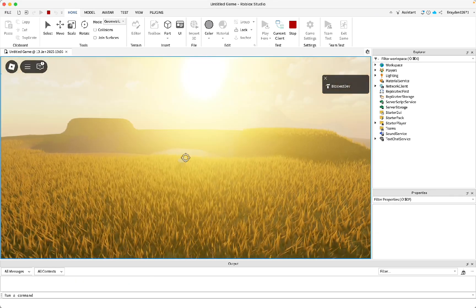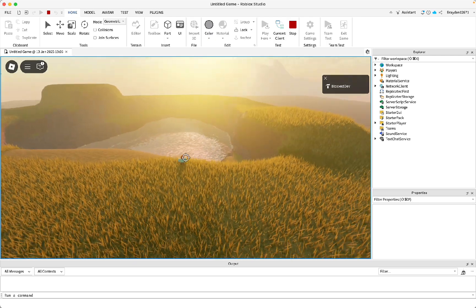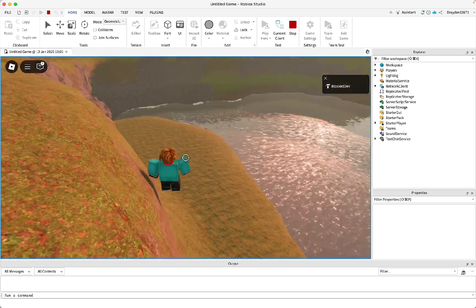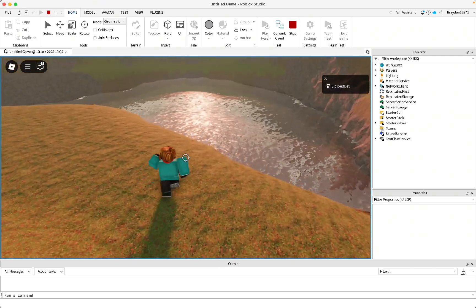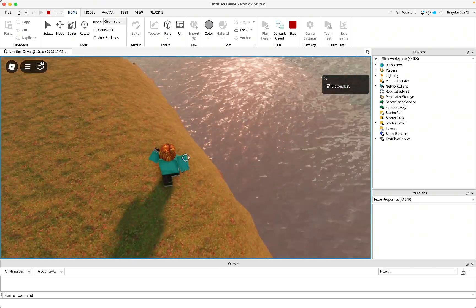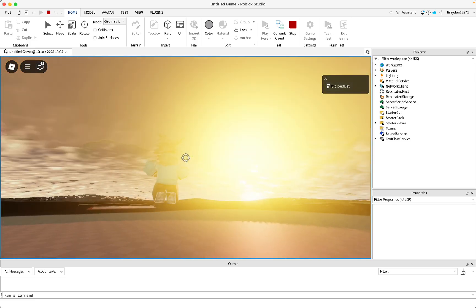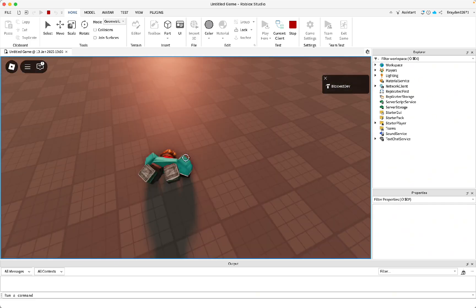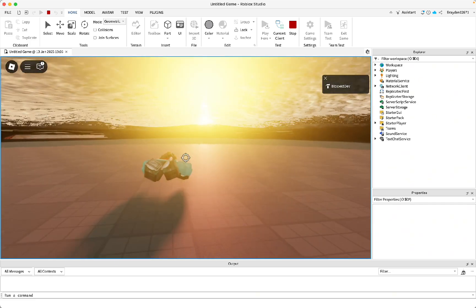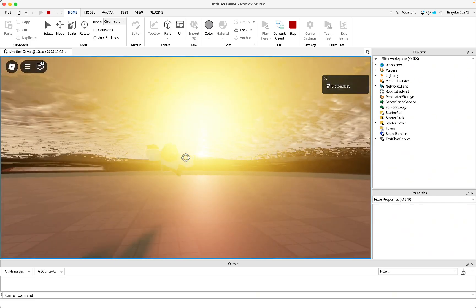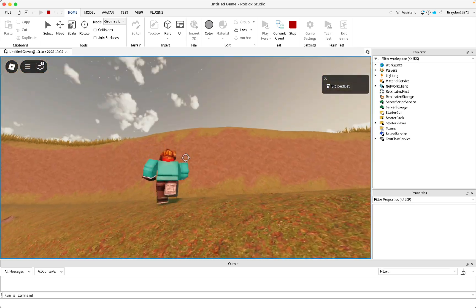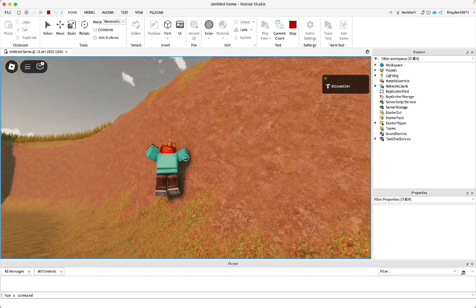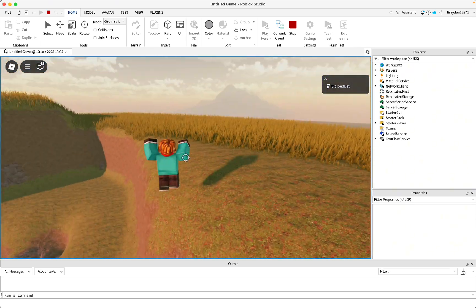As you can see, everything looks pretty realistic — the lighting, the water, the grass, and everything around it. You can also add objects or rocks under the water if you want, like shown in the first part of the video. That's it — make sure you like and subscribe and comment what video you want me to make next!